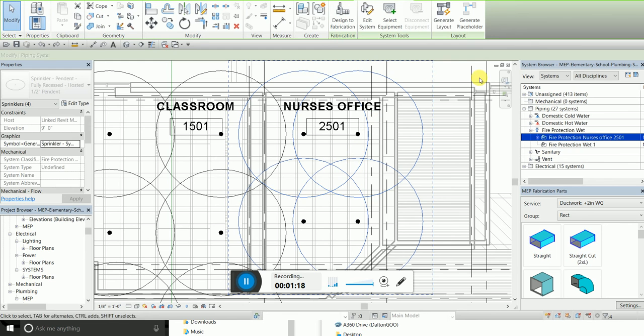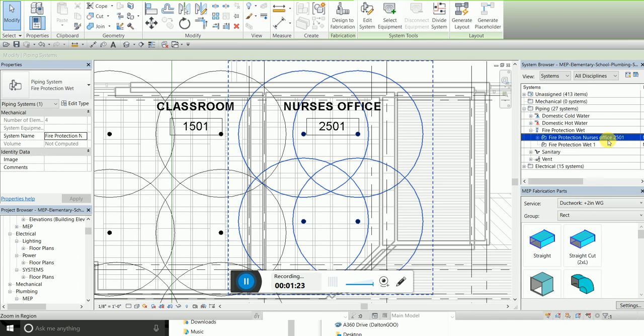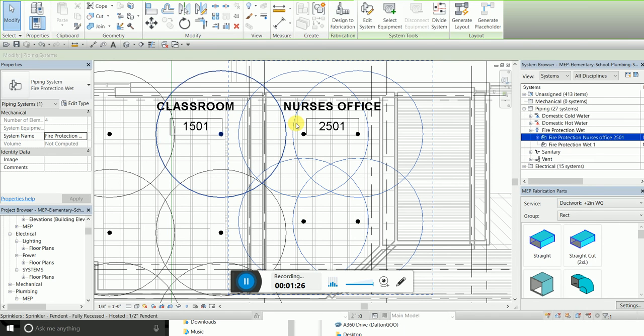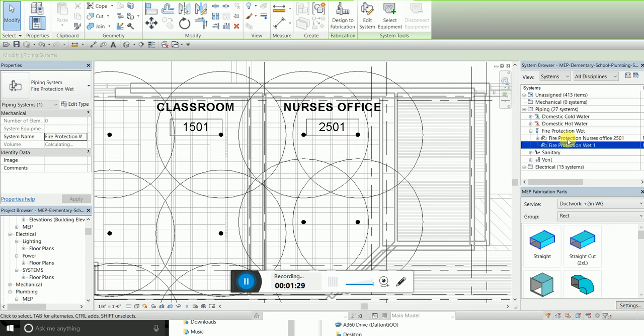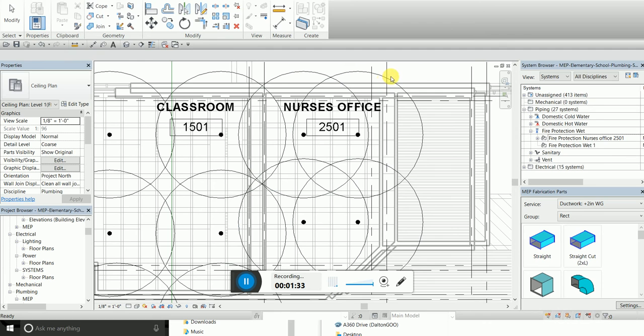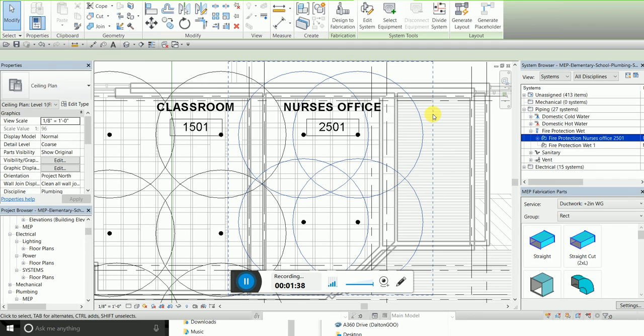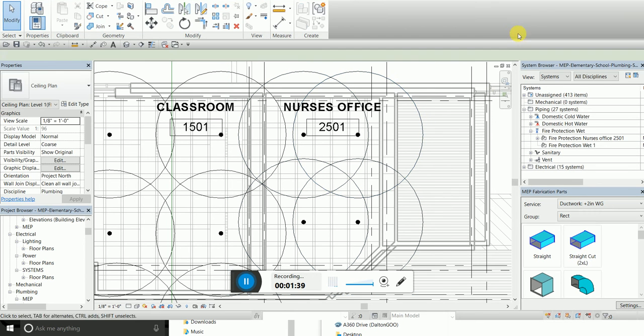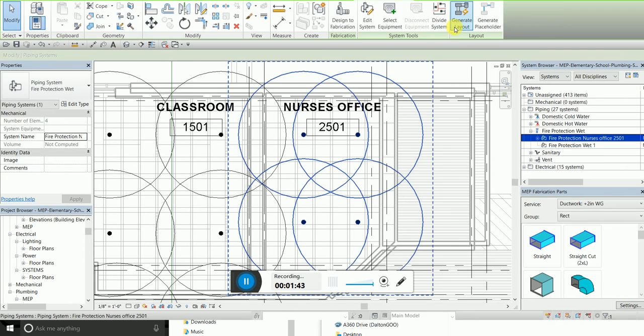Our system has been created. Over there in the system browser you can see that it's noticing that it knows it's a system. When you press on it, it highlights. Even if you press tab, it should select the whole system. I want to generate a layout.